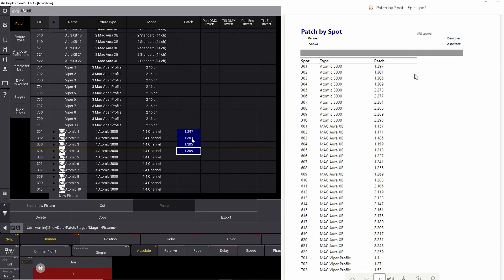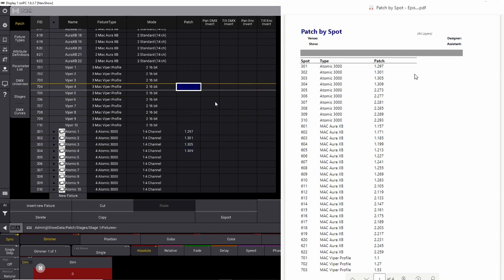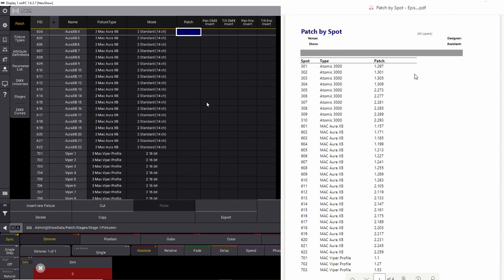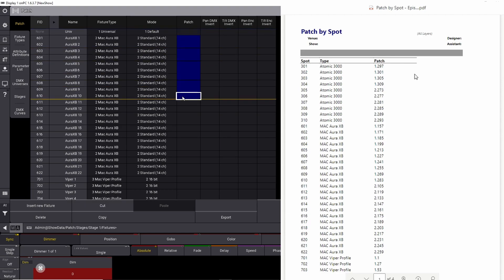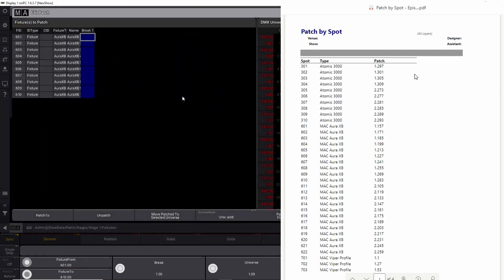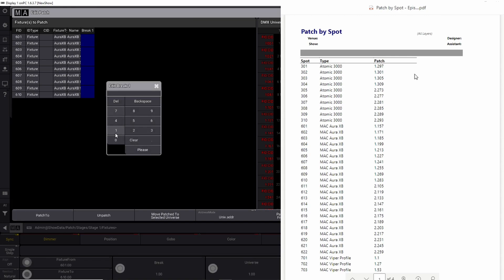So you can see we just patched our first fixtures. Now we look for the next thing that goes into universe number 1. That is Mac Auras, 601 through 610. So we find all our Auras, 601, and we go all the way down to 610. We right-click and we say it needs to be on universe 1.157. Universe 1.157 please.